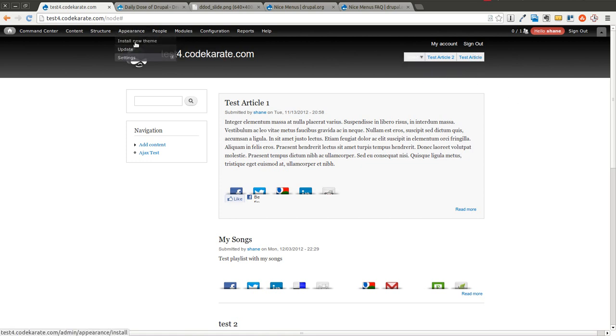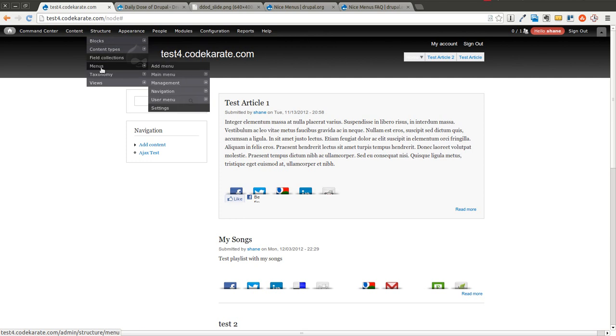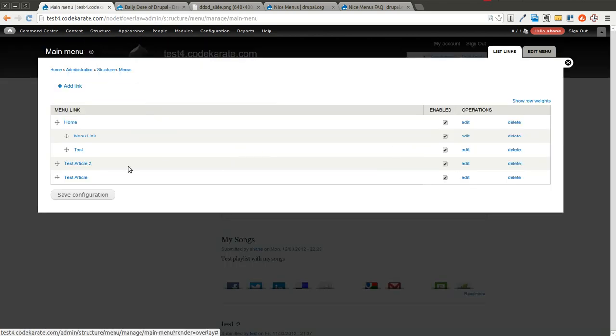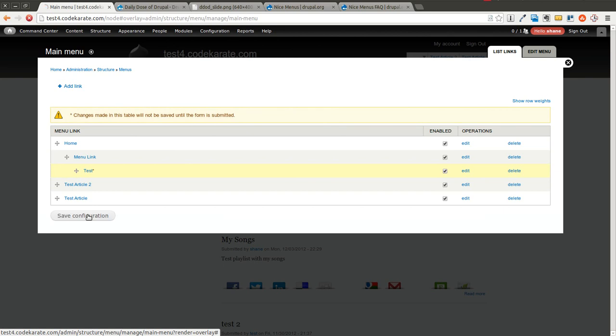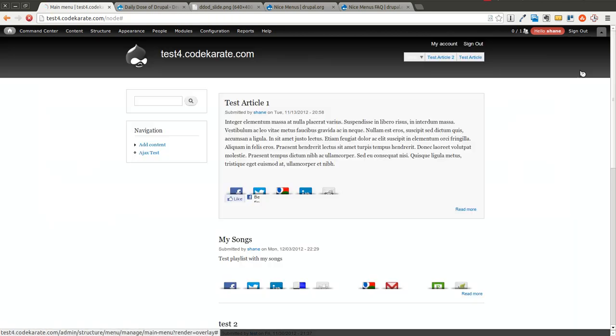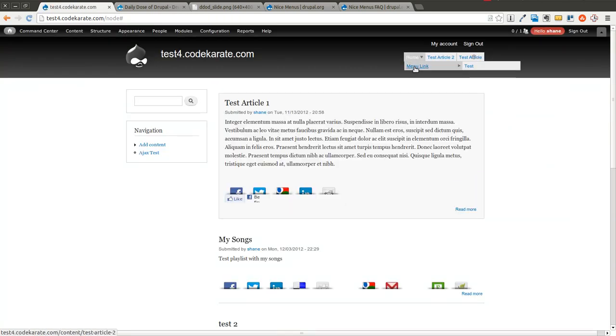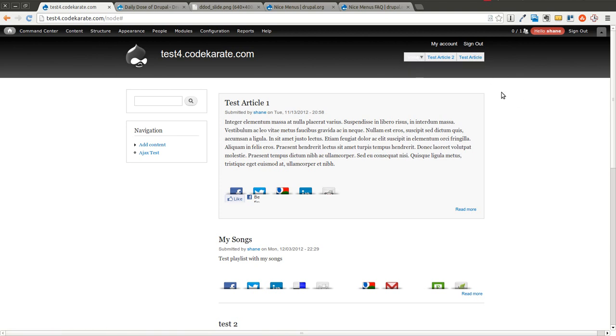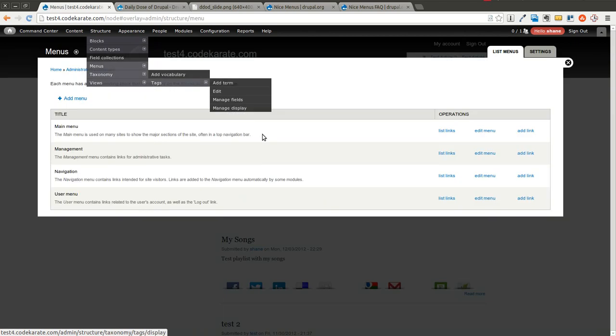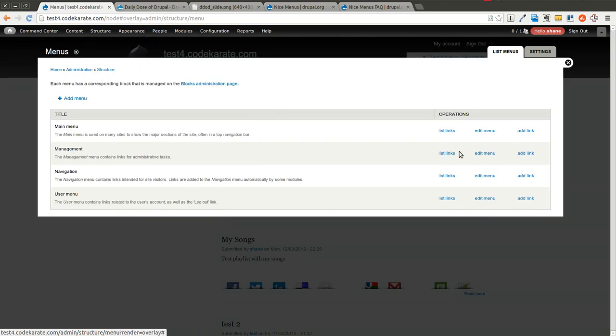As a quick example, let's go ahead and show that. You can see it goes ahead and you could have multiple levels, as many menu items as you really would need. I'm going to change that back for now.